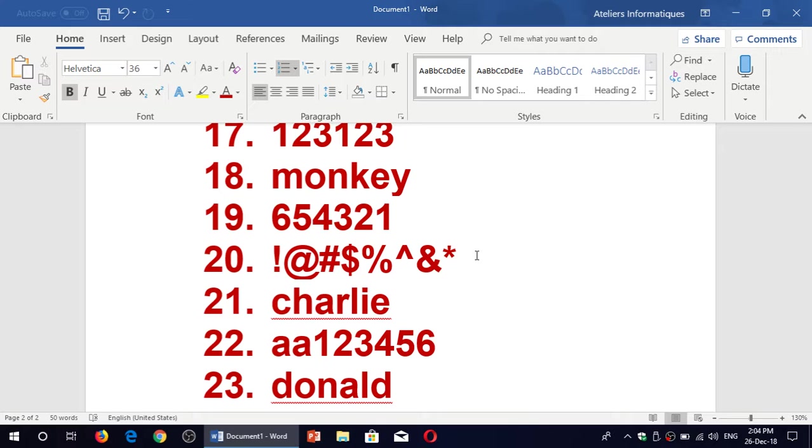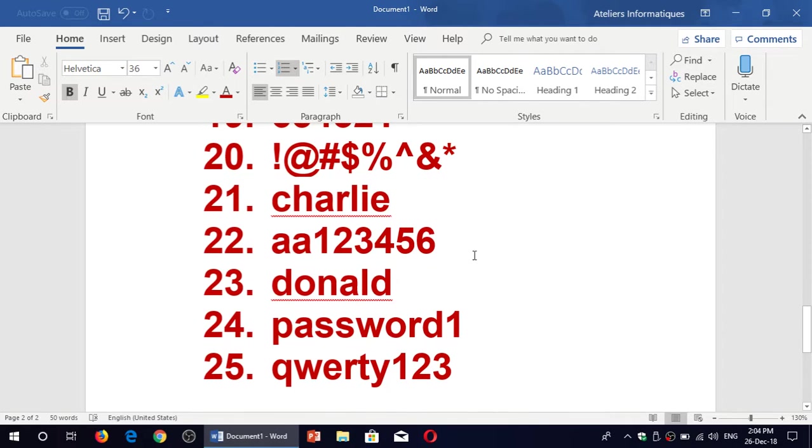Charlie. AA123456. A new entry this year is Donald, probably for Donald Trump, of course. And then you got password one and QWERTY123.